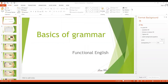Asalaamu Alaikum. Today we are going to learn about the basics of grammar and all of the tenses in the English language. For each tense I will show you the form, its different uses, and I'll share with you example sentences to help you fully understand. So if you are ready, let's begin.